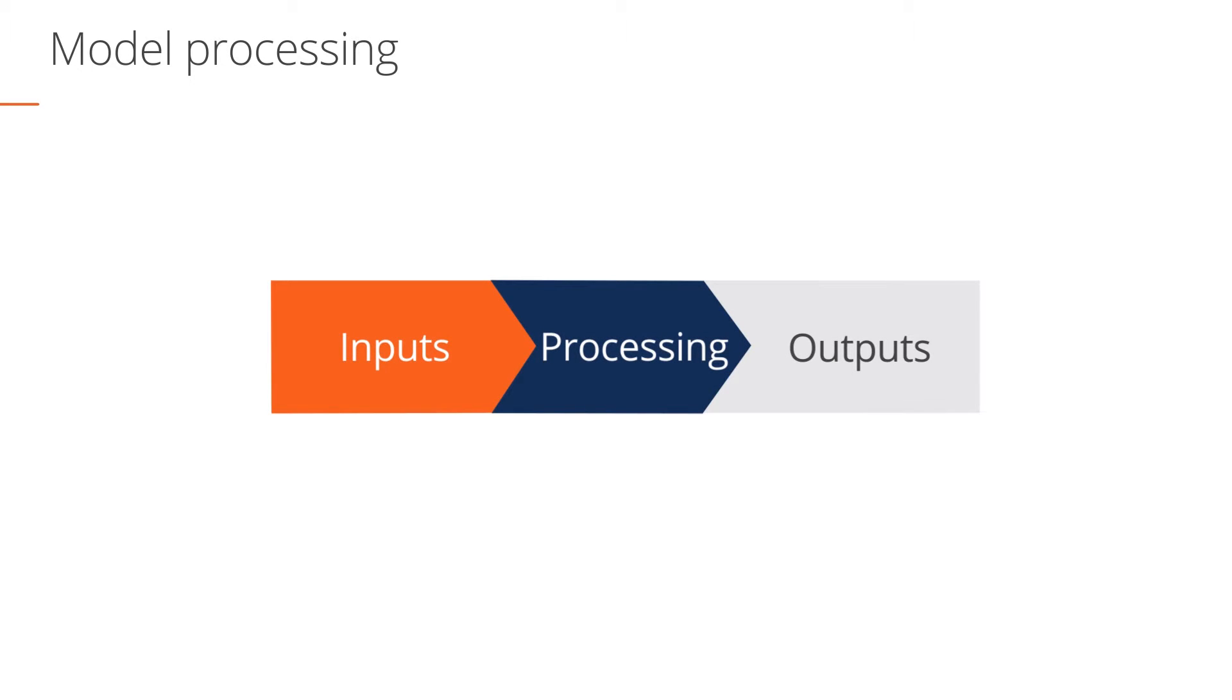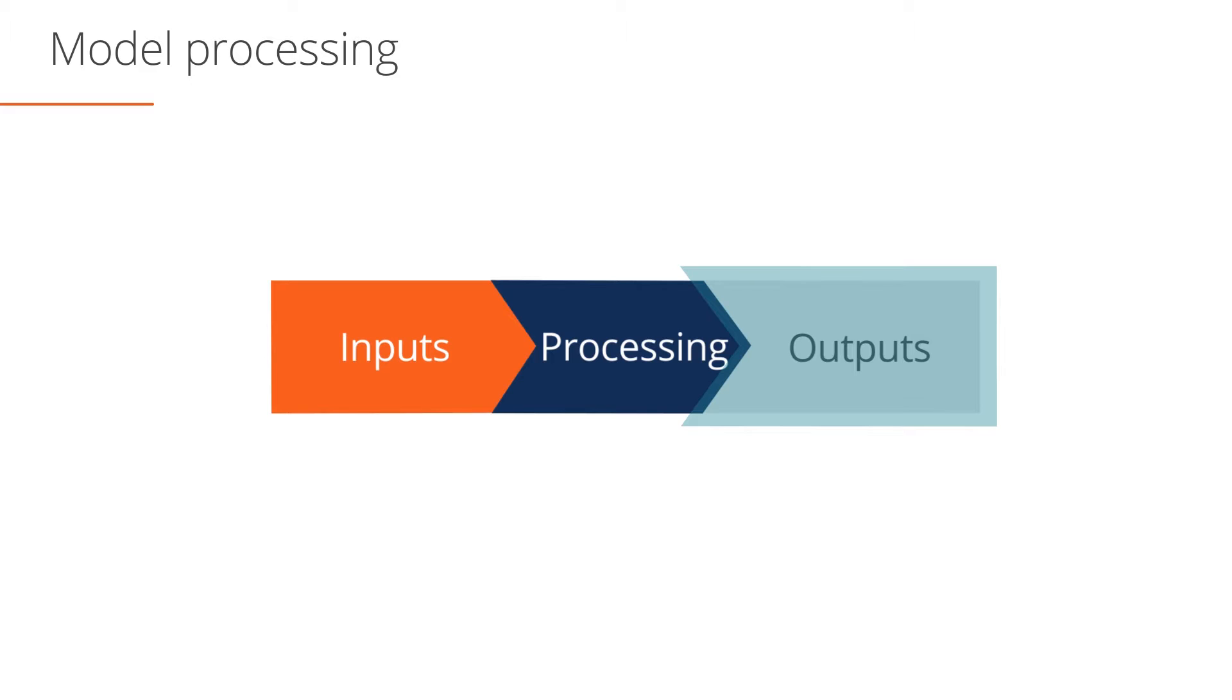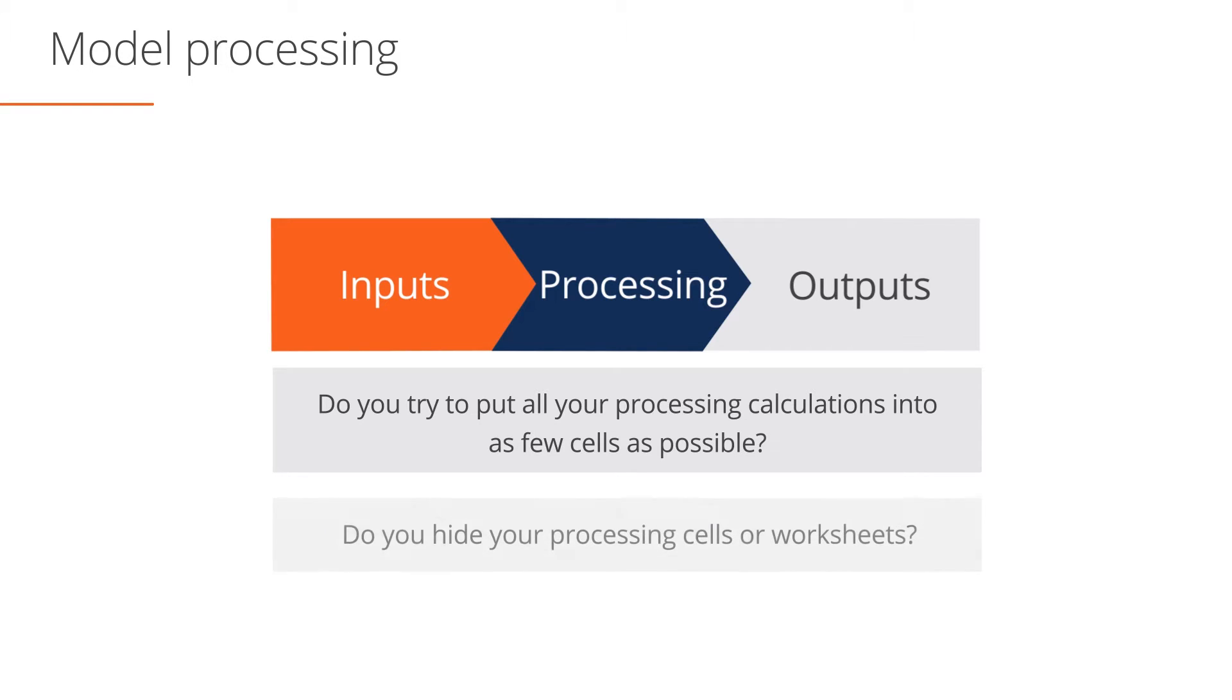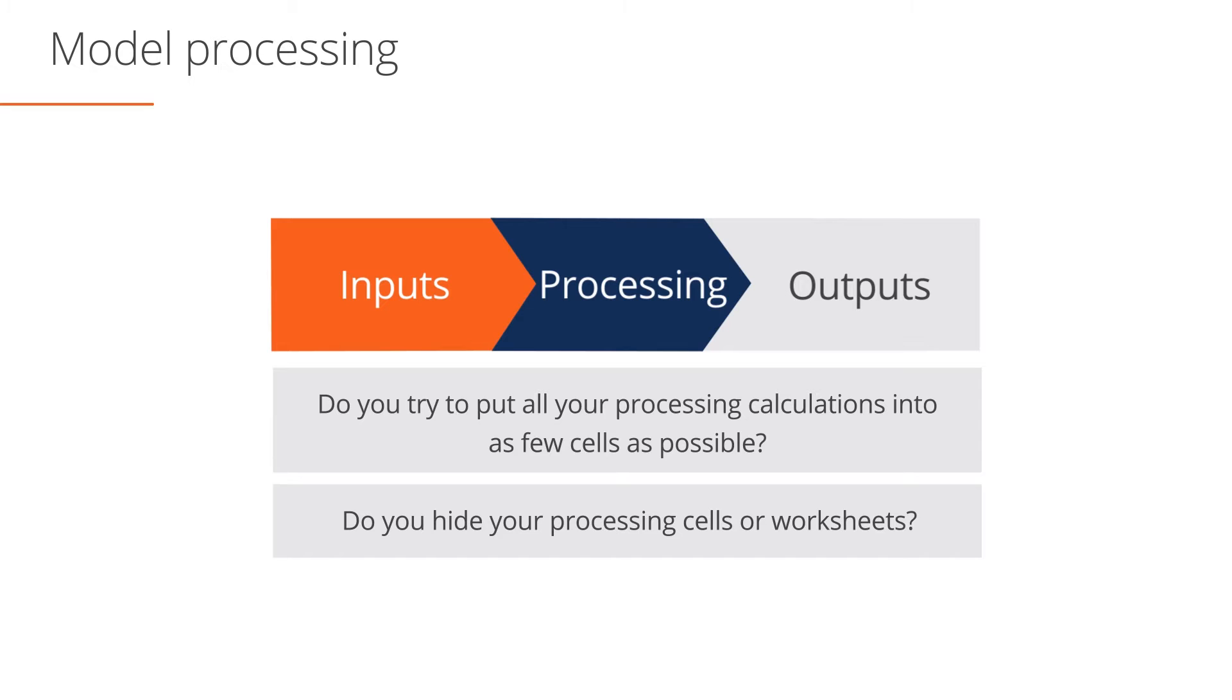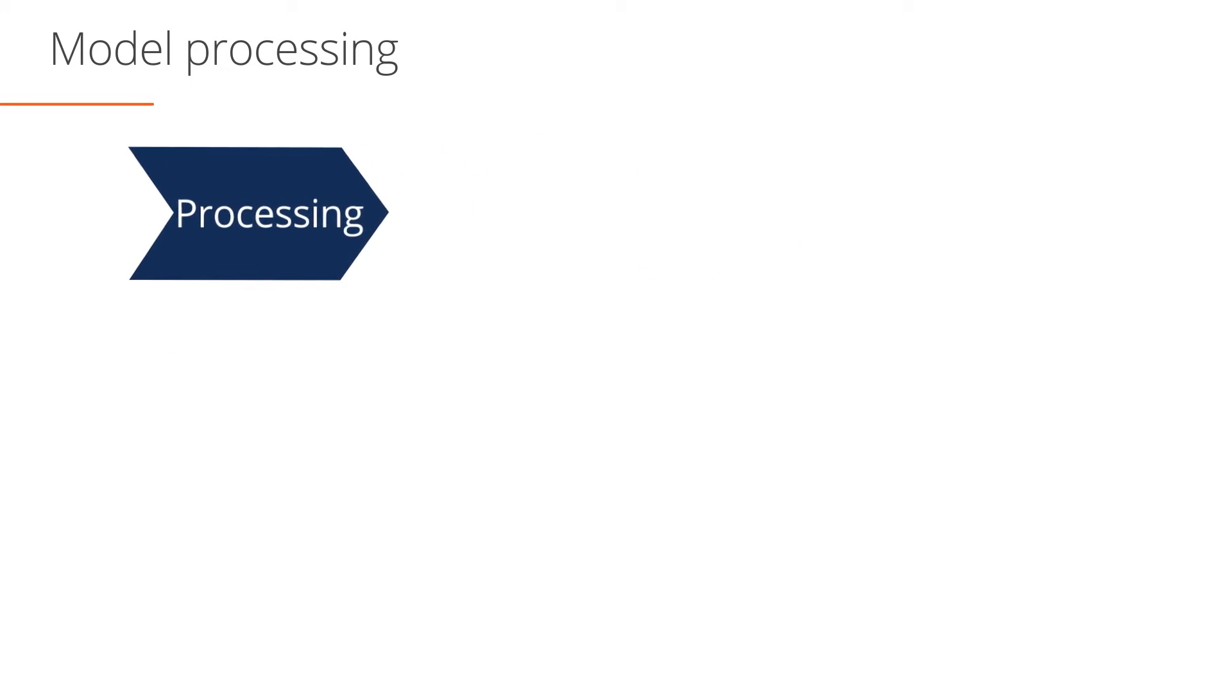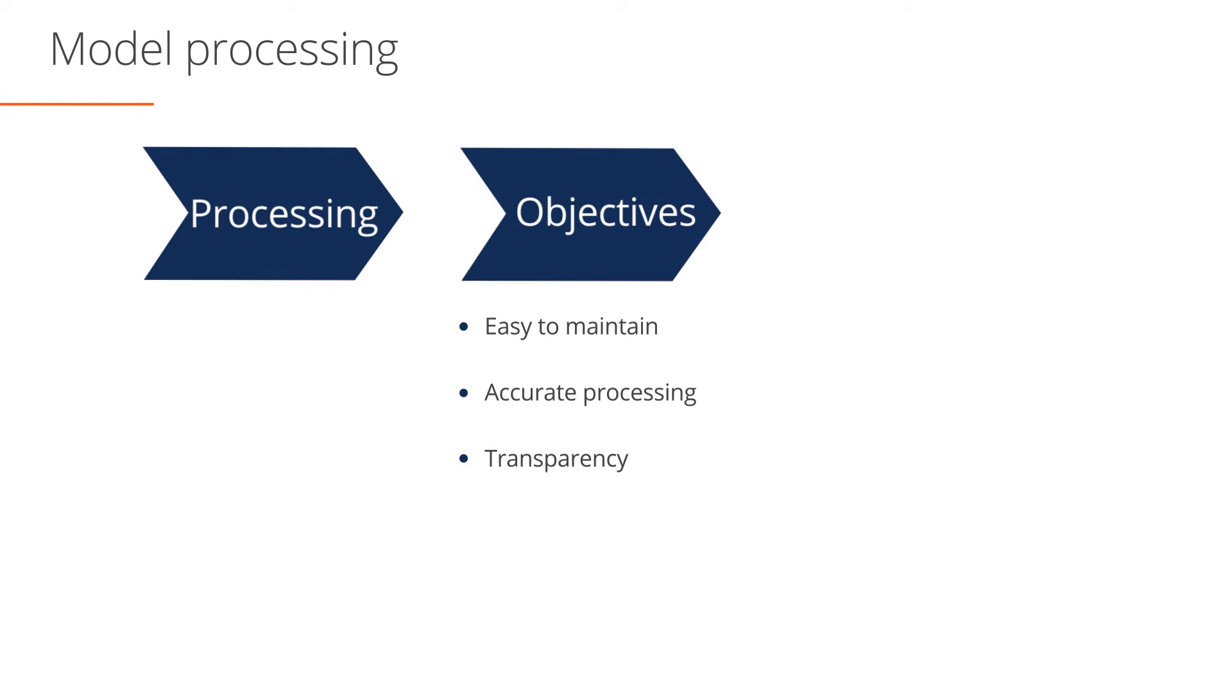Now that we've covered inputs, let's consider how to translate inputs into outputs. Do you try to put all your processing calculations into as few cells as possible? Do you hide your processing cells or worksheets? Hiding calculation cells or putting too many calculations into a cell makes your financial model harder to maintain and audit. Ideally, you want your processing calculations to be easy to maintain, structured to ensure accurate processing, and above all else, transparent so that users understand how the model works.